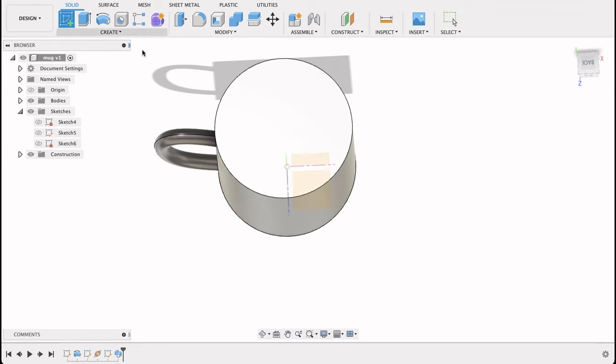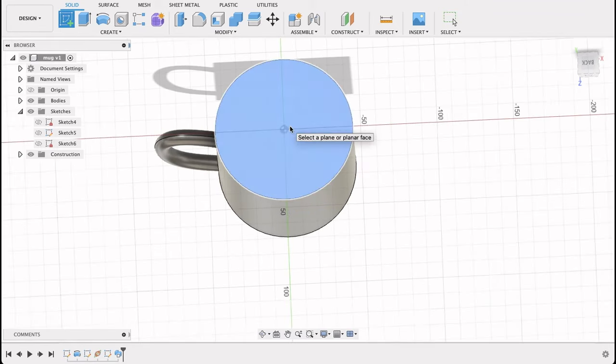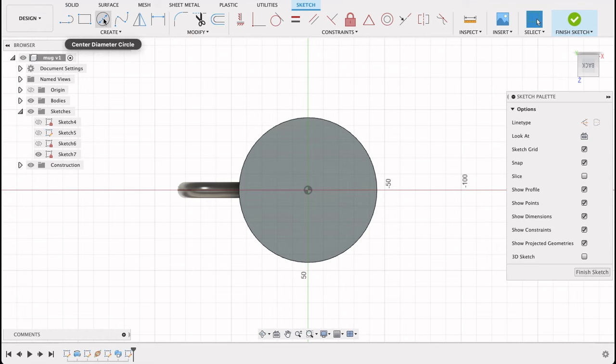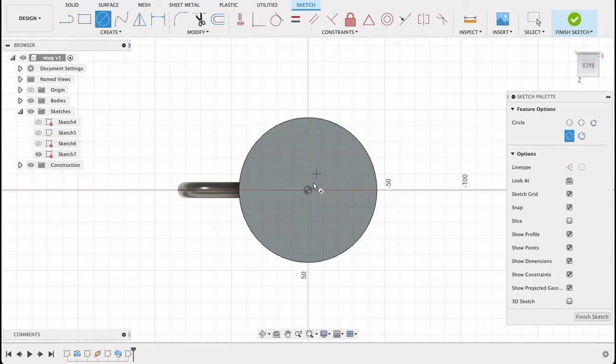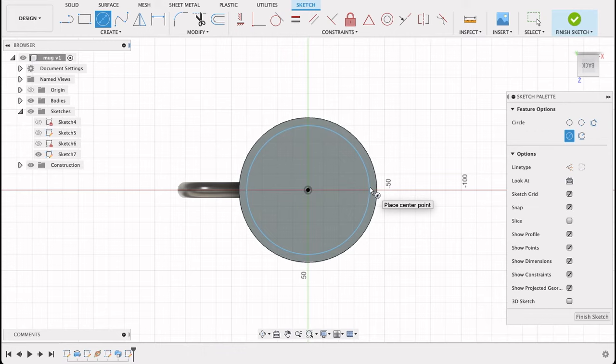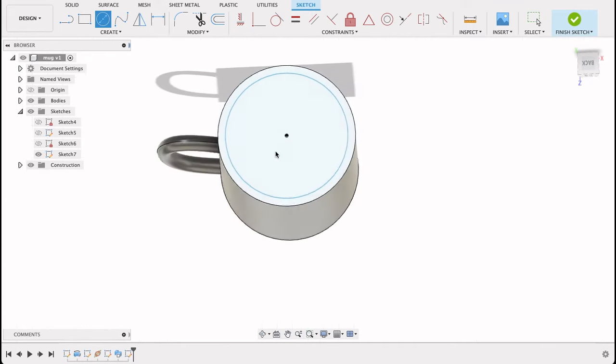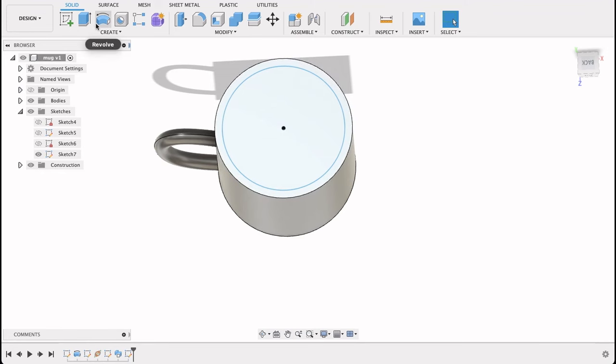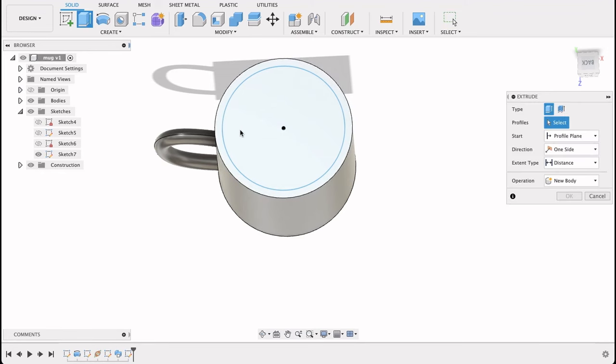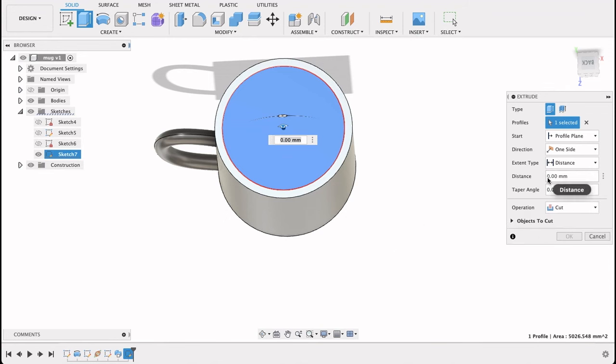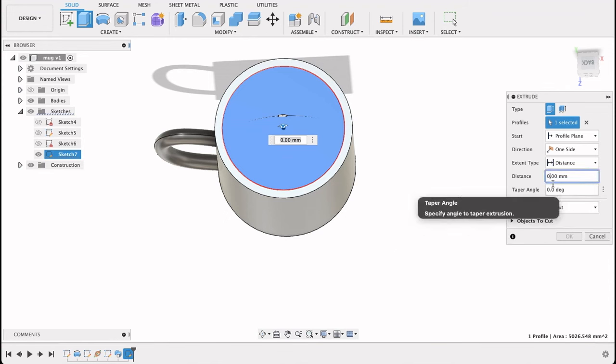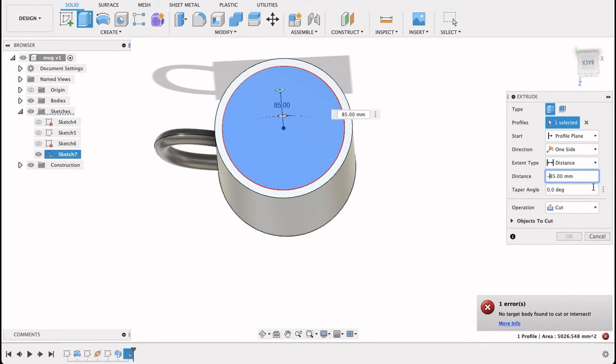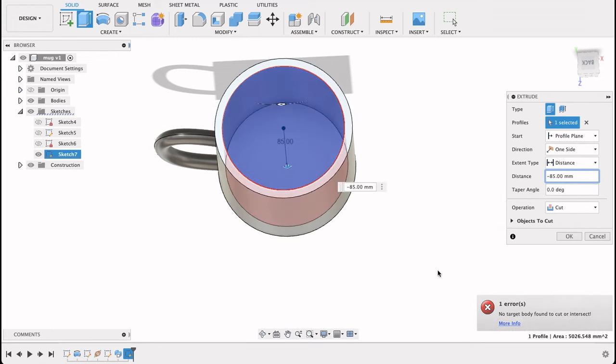So now I'll create a sketch on the top plane and create a circle. Center diameter circle. We know that has a diameter of 90. I want it 5 millimeters on either side, so 80. Finish sketch. Now I want this 5 millimeter stick at the bottom and on the sides. So we'll extrude this now and we'll perform a cut operation, and the distance will be negative 85. There we go.